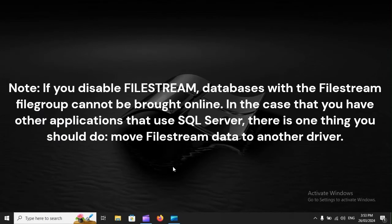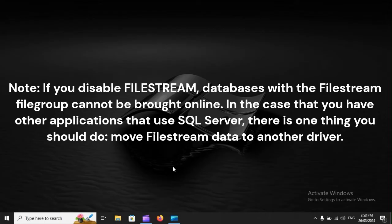Note: If you disable FileStream, databases with the FileStream file group cannot be brought online. In the case that you have other applications that use SQL Server, there is one thing you should do.